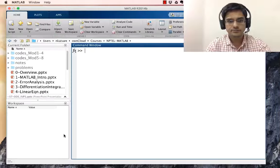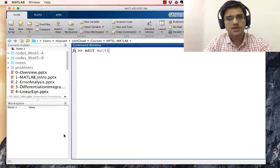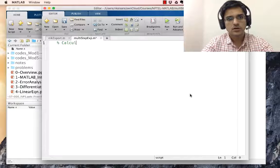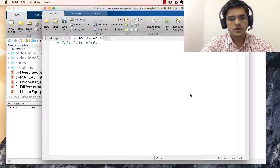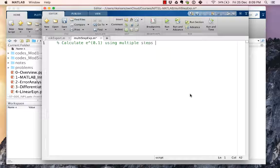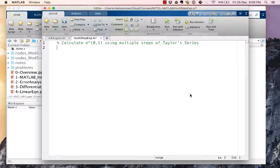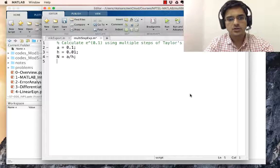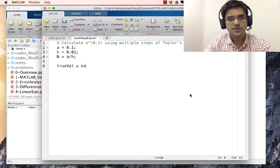Let's do this in MATLAB — a new script called multi-step exp. We calculate e to the power 0.1 using multiple steps of Taylor's series. a equal to 0.1, h equal to 0.01, n the number of steps is nothing but a divided by h, and the true value is nothing but exp of a.